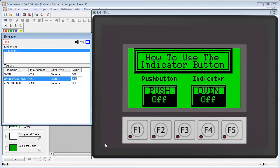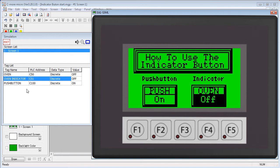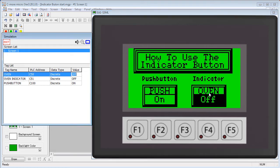For example, when I press the regular push button, it changes its tag, this push button tag at C100, to ON, and it shows that the button has changed to ON. When I press the indicator button, however,